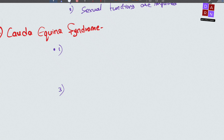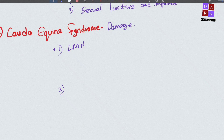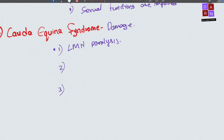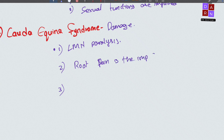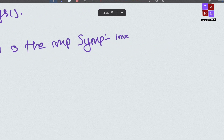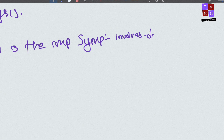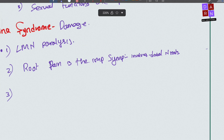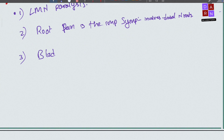Damage to the cauda equina causes lower motor neuron type of paralysis. Root pain is an important symptom because it involves the dorsal nerve roots. Bladder and bowel involvement is late in cauda equina syndrome.